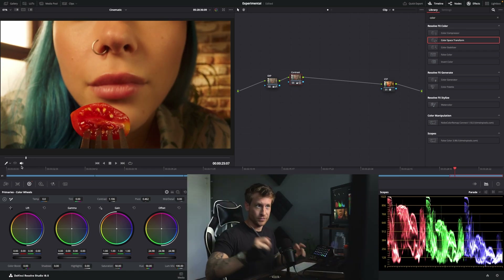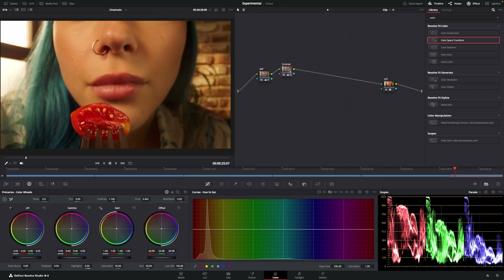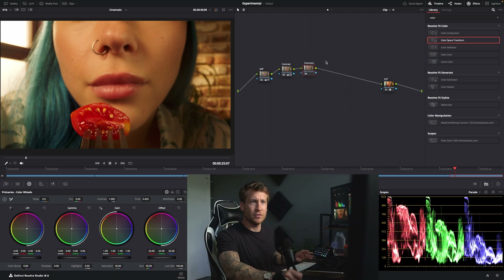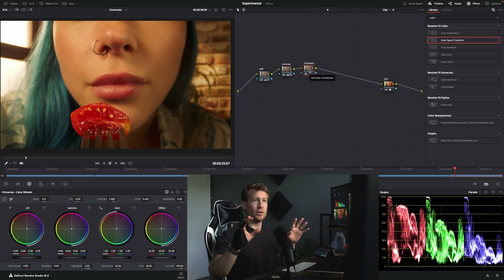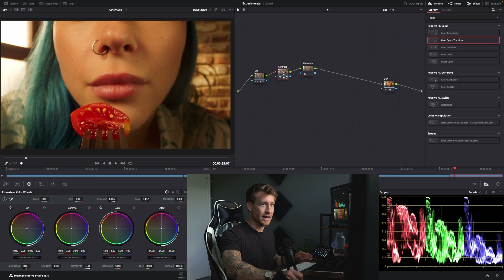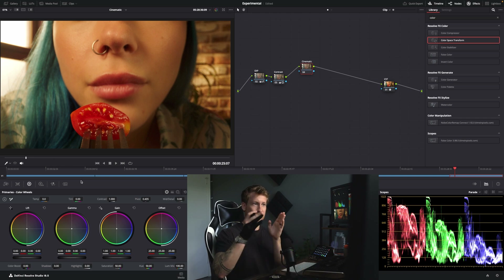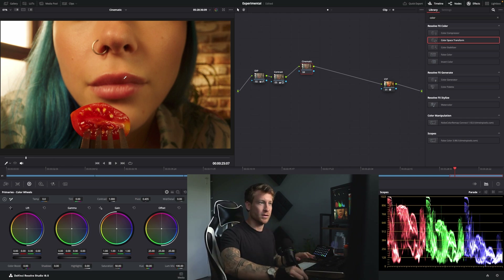But to get a more cinematic feel, look at these scopes — all the information is kind of spread out through the whole thing. We actually want the majority of the information to be at the bottom. Let's just call this node 'cinematic.' You could also do this on the look development stage, but for this example I'll show you this technique. It's very basic, nothing fancy — no fancy plugins needed. All you're going to use is your lift, your gamma, and your gain, but in a special way.